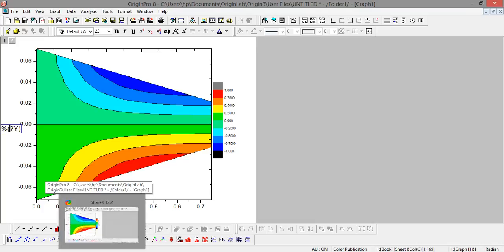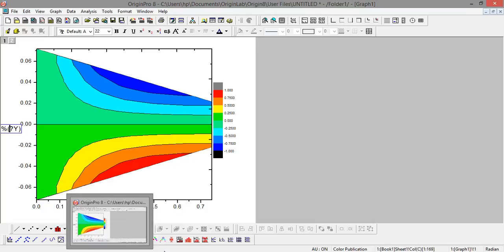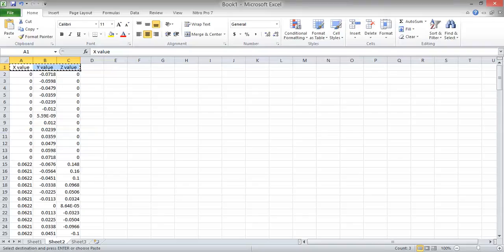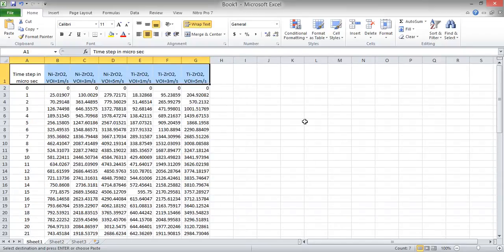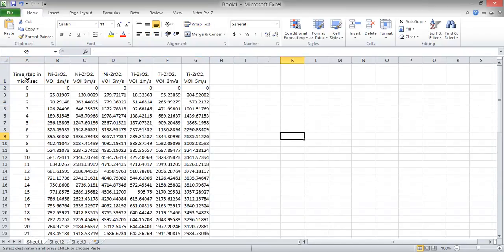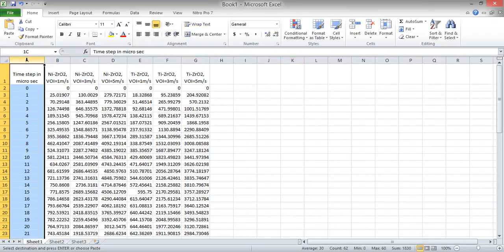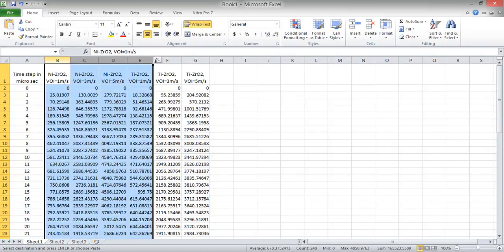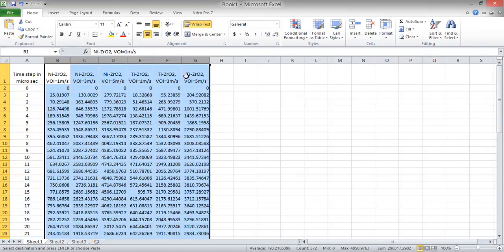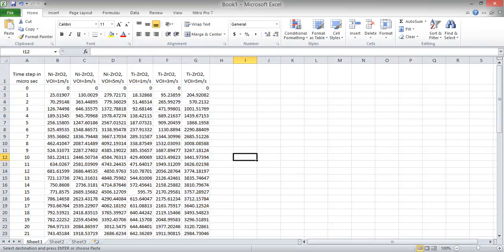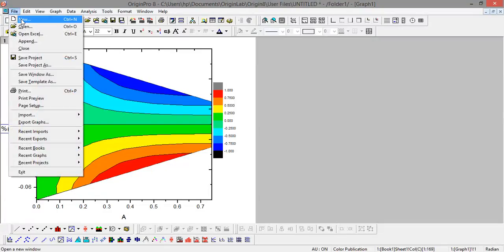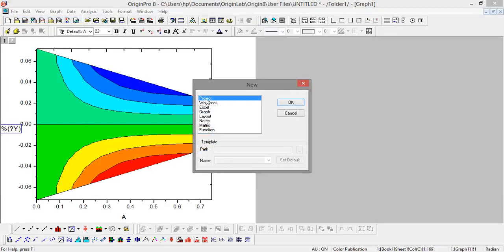Now I will show you how to use this software for plotting a 2D plot. Let's say I have a few parameters - this is my x-axis I want to plot, and on the y-axis I want to plot 6 different values. I am starting a new page in the Origin software.